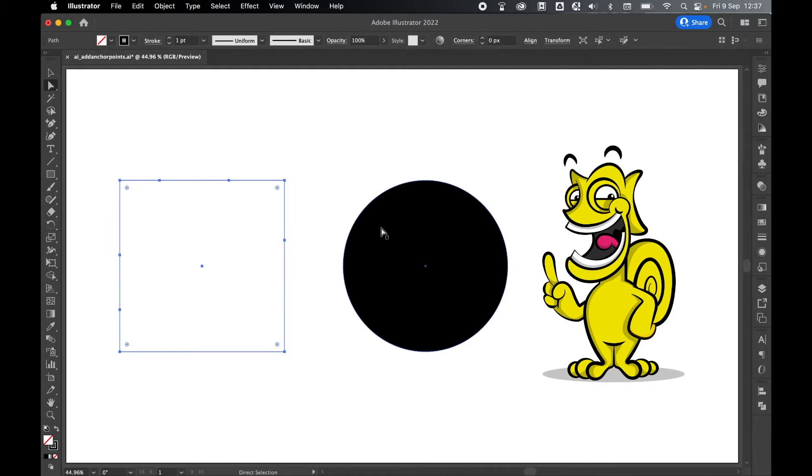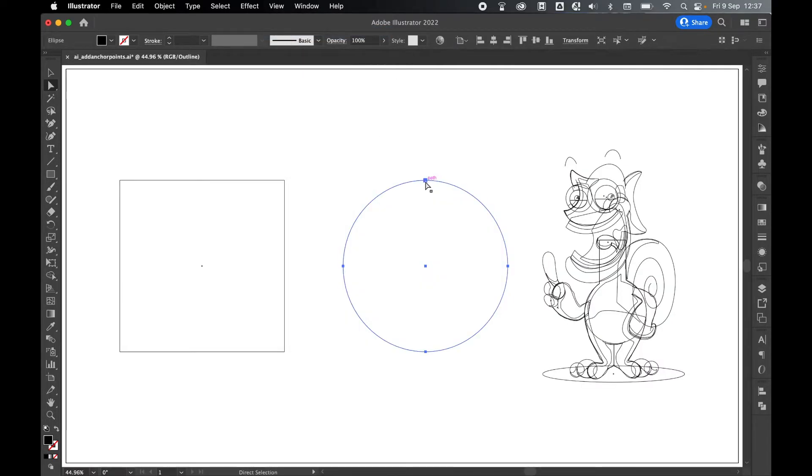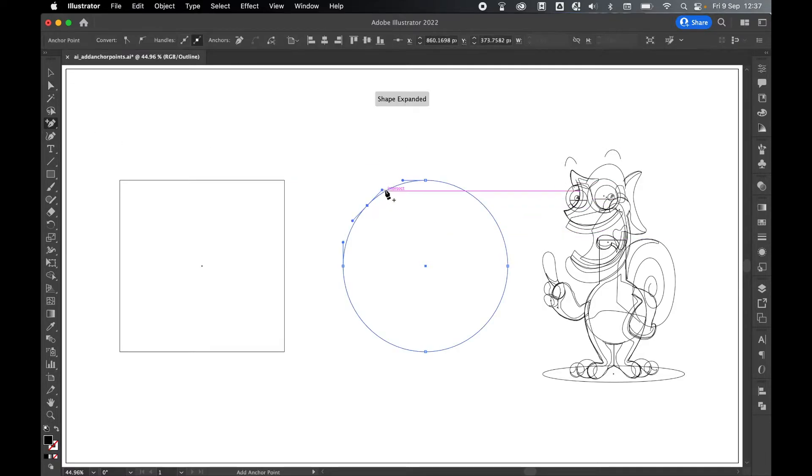Same thing for the circle. I can select it and come into outline mode by going to View > Outline. You can see I've got my four anchor points here, and again then I'll come over to add anchor point tool.